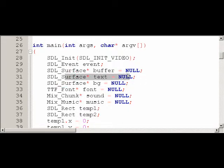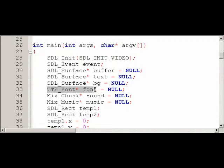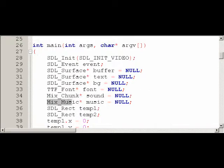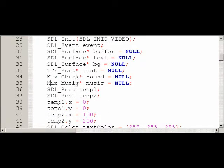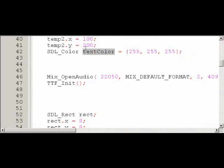So let's take a look at the new different things we have. I have an SDL surface for the text right here — that's what's going to hold the image of the text after I finish loading it in. Then I have what's called a TTF_Font, and that's going to be the font that I load in. Then I have a Mix_Chunk, which is basically a sound from SDL_Mixer. And then I have Mix_Music — that will be the music playing in the background. I also have an SDL_Color called text color, which is white.